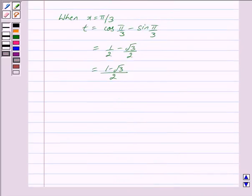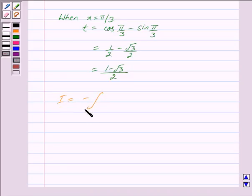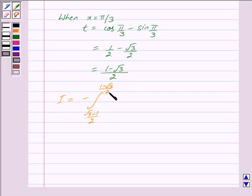Putting all these values into I, we get I = −∫ from (√3 − 1)/2 to (1 − √3)/2 of 1/√(1 − t²) dt.